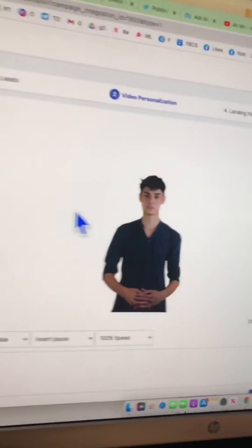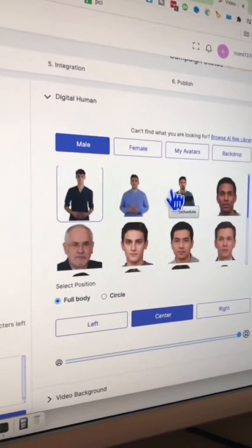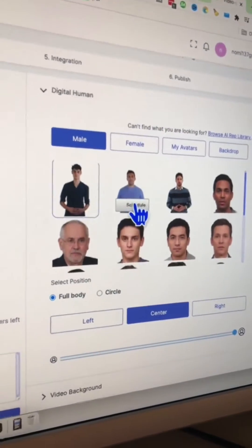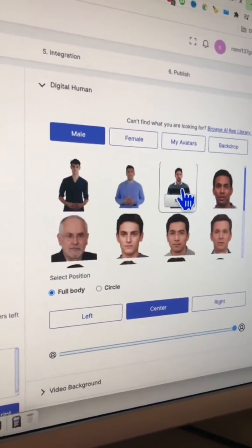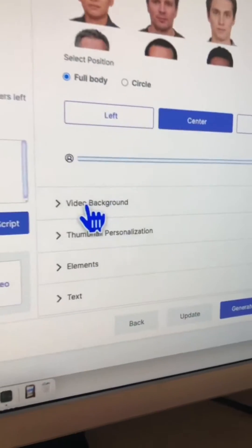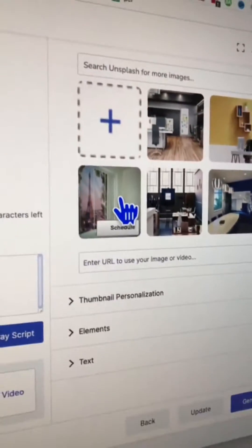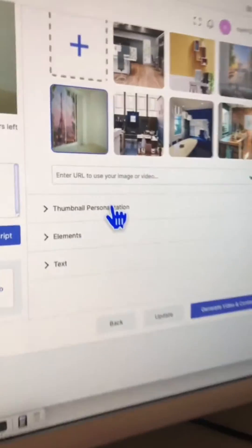This is the step where magic happens. Let's select your actor or avatar. Instead of circle, I want full body and also add a different background. Let's go with this.